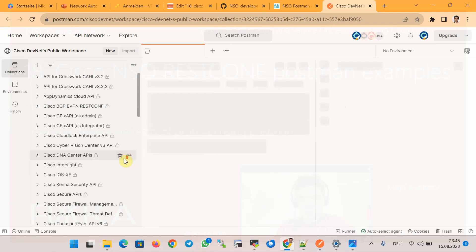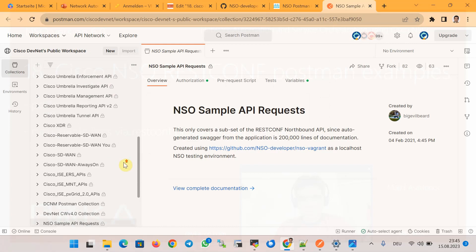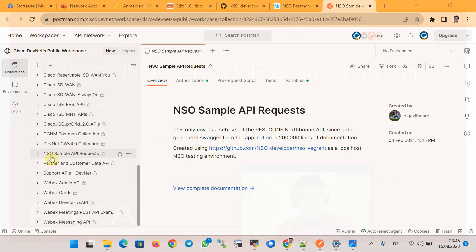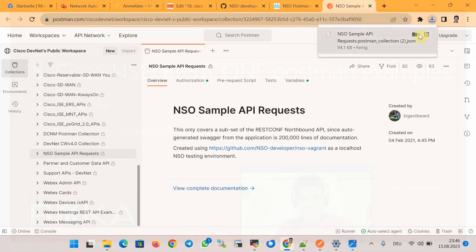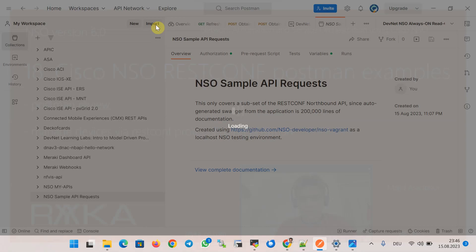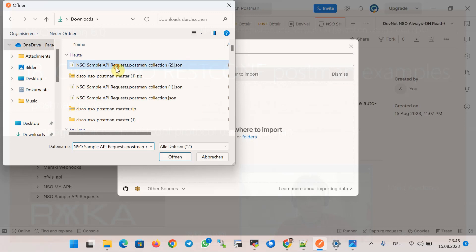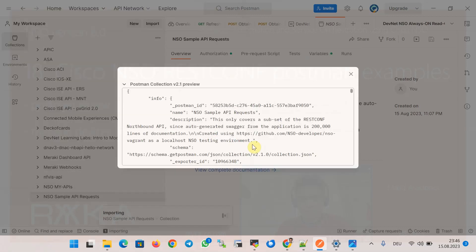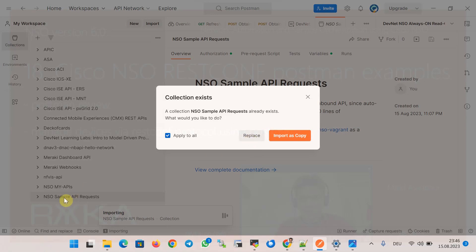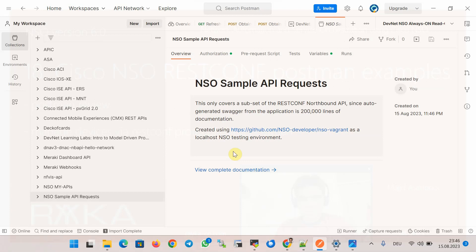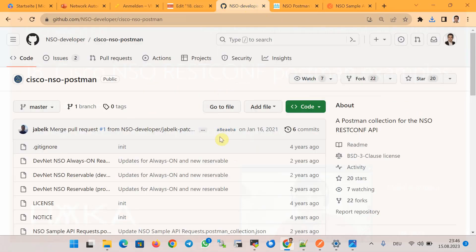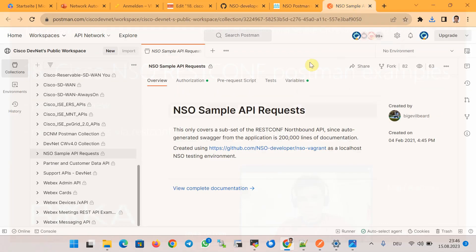On the Cisco NSO developer website, search for the Cisco NSO online Postman collections and then export the collection to your local computer. In the local Postman software, import what you exported from the online version. If you download from GitHub, you need to import the JSON files into your local Postman software. Another option is to export from the online Postman collection and then import it into your local Postman software.